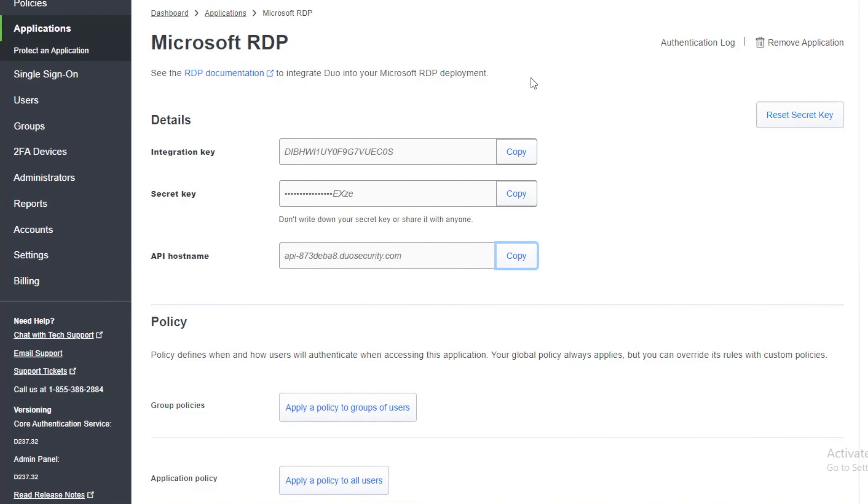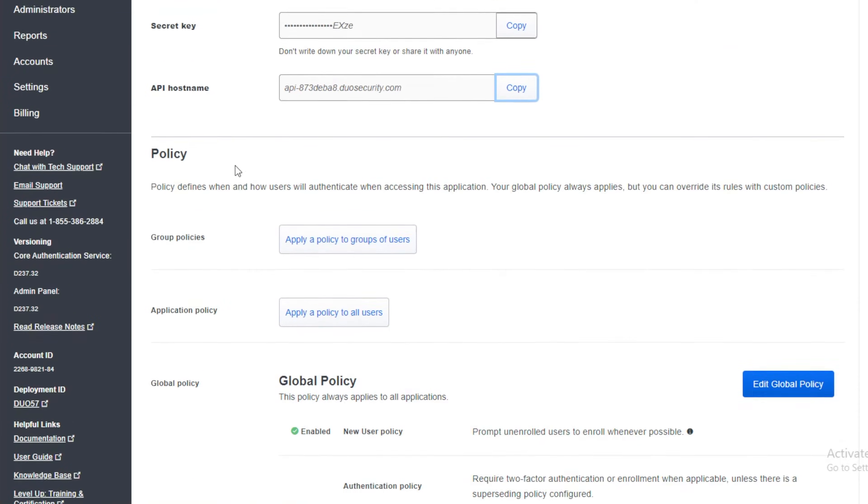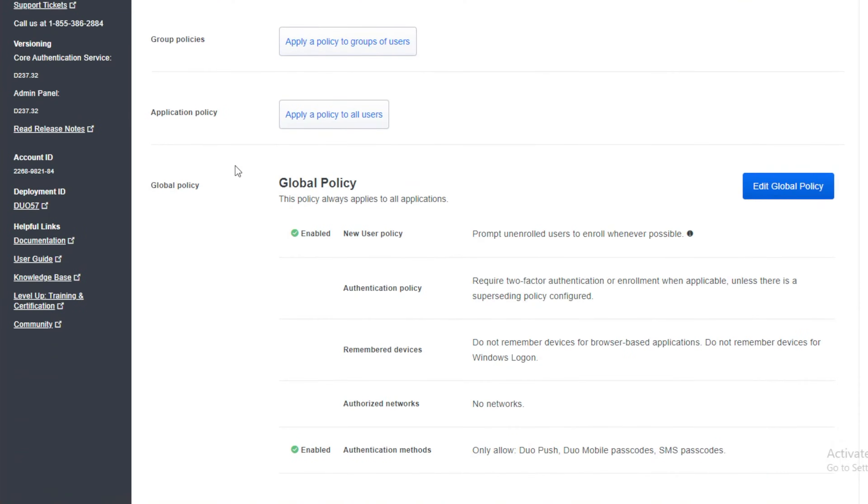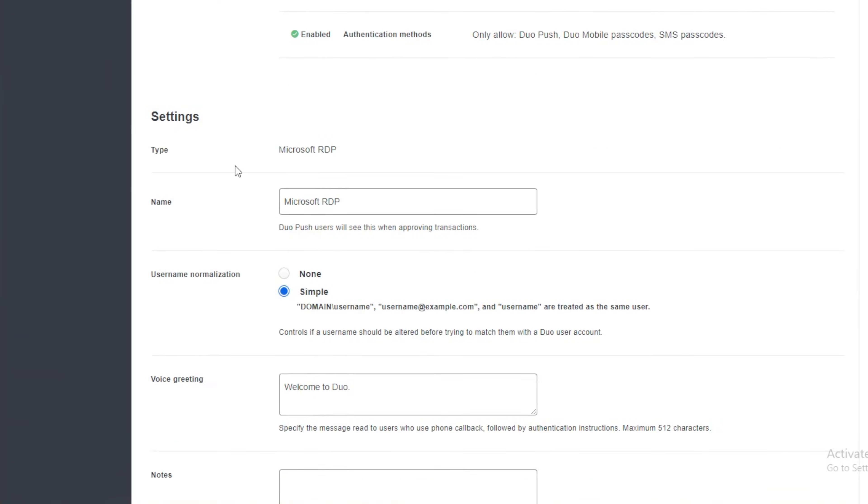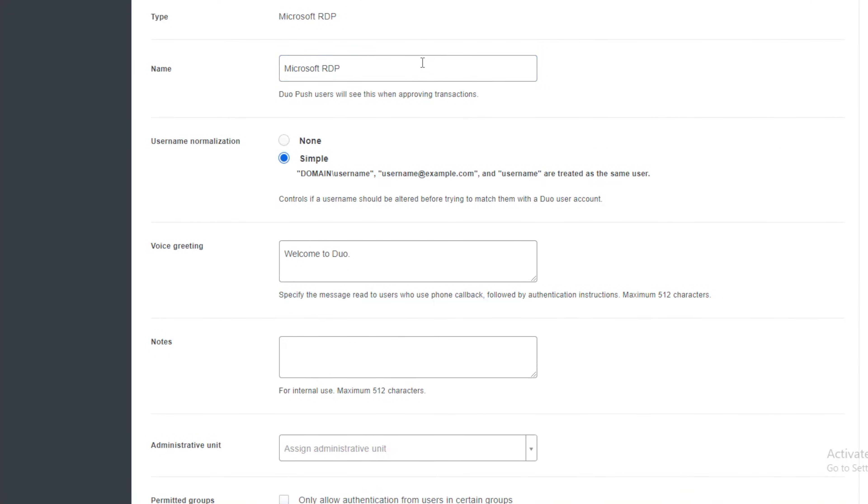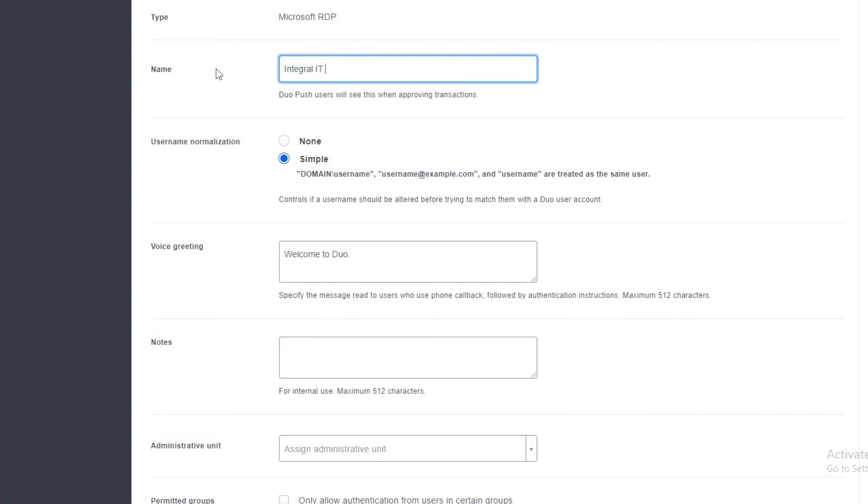That's fine. So I'll minimize that. Now I've got them. I can scroll down here. And we can call it what we want. We can call this Integral IT Windows login.